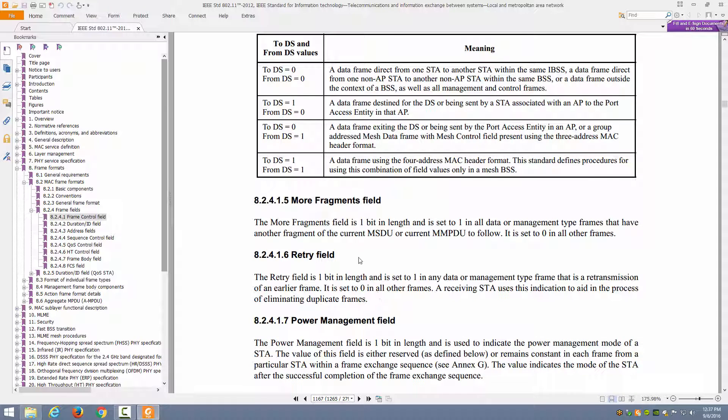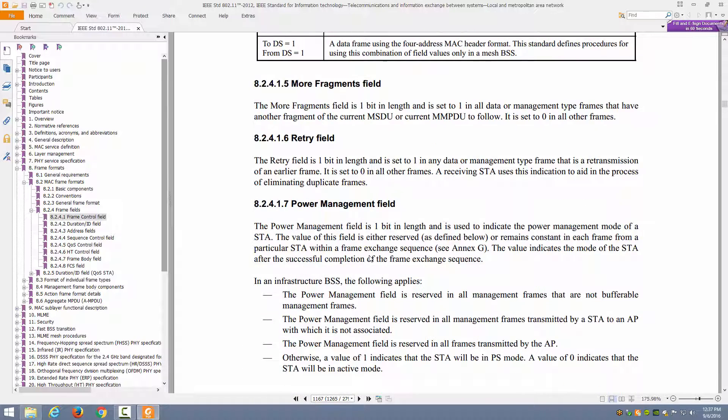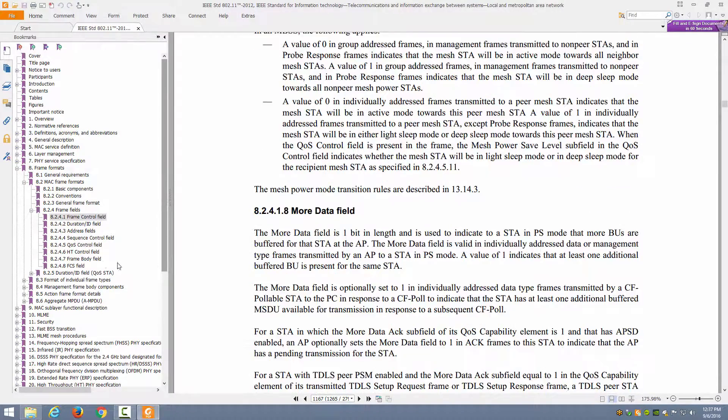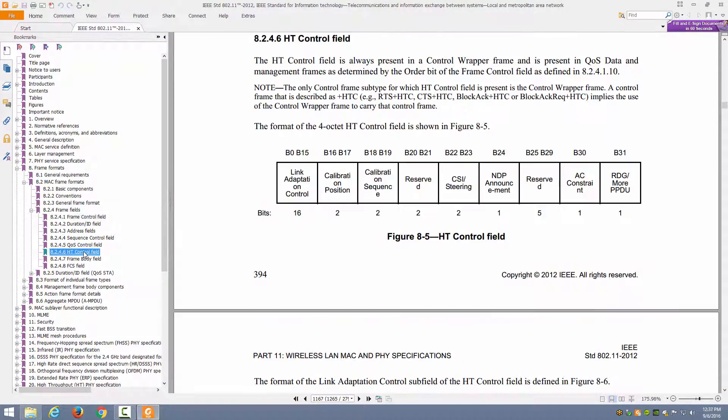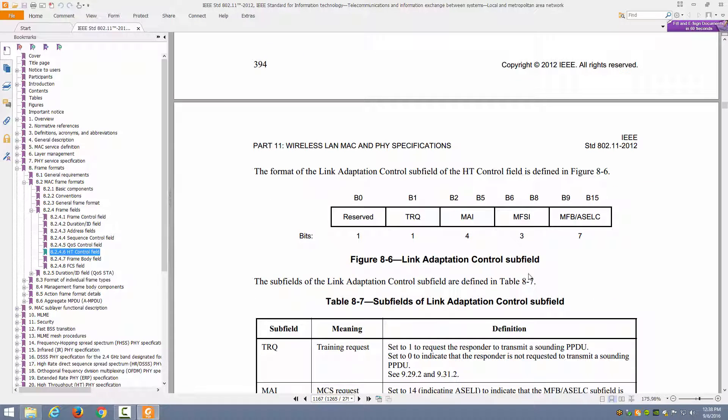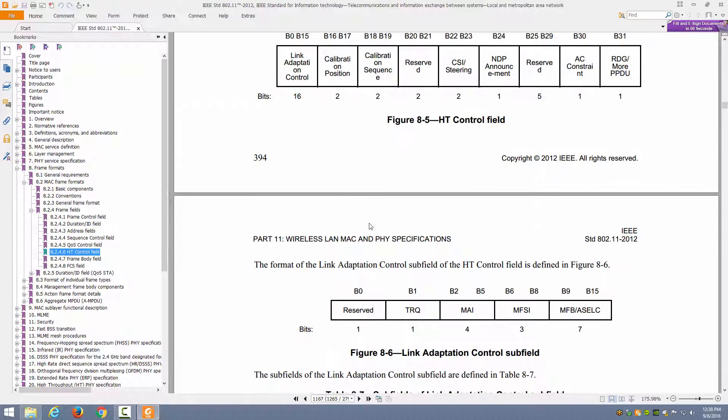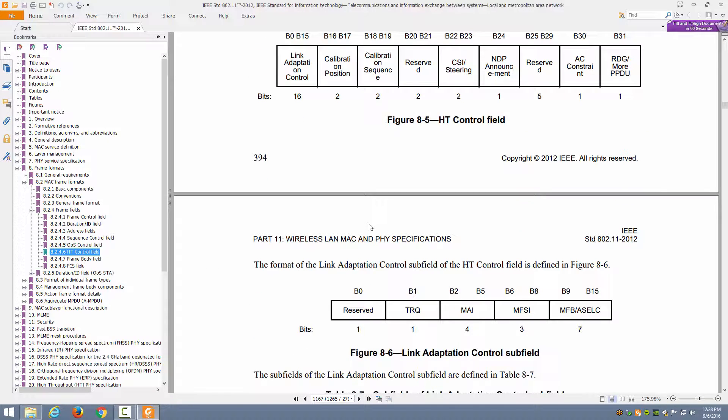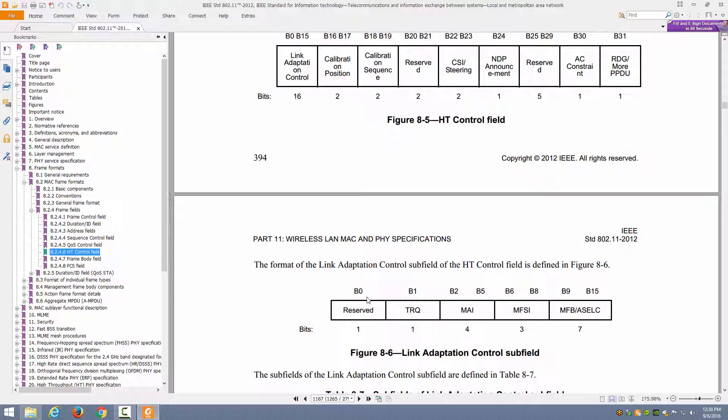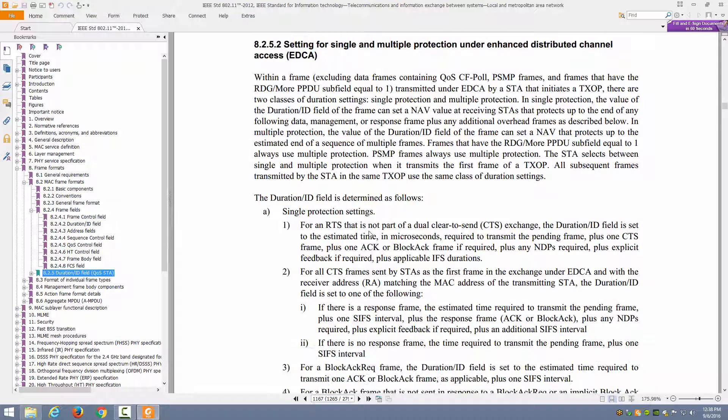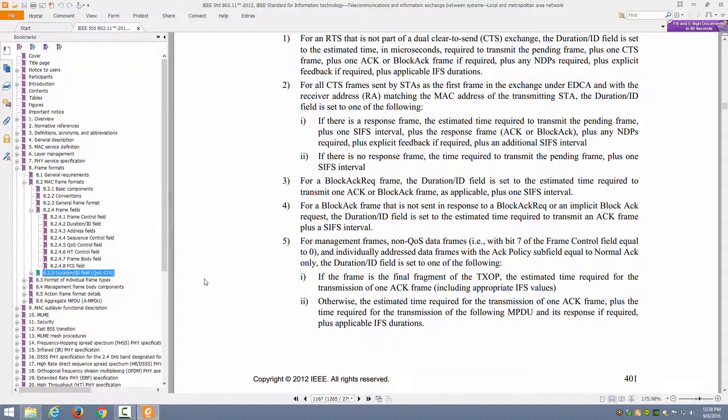Here's the more fragments field we talked about, the retry field, the power management field, and so forth. All of these fields are defined here, including here's the HT control field and notice the link adaptation control subfield. Here we're looking at the link adaptation control subfield, and notice as I pointed out in the presentation that bit 0 is reserved and it can be equal to 1 or 0. It's reserved for future use. So if we take a look at that, then we understand what I was saying, that the HT control field can be of the HT variant or the VHT variant. If we were to look at 802.11ac as an amendment to this standard, we would then see that this information changes for VHT operations. Here we see the duration ID field and it tells us how the duration ID field works depending on if it's a quality of service station and so forth.